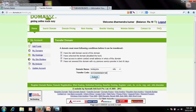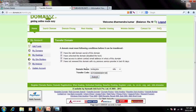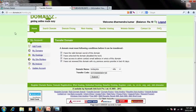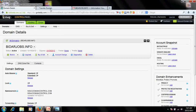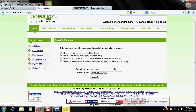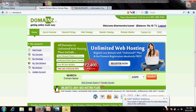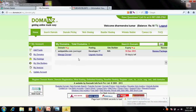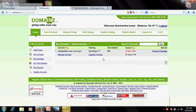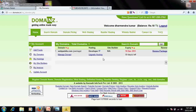I'll copy the transfer code and paste it into that field. Once I click Submit, after a certain period depending on both companies' policies, your domain name will be transferred from GoDaddy.com to the new registrar and it will be shown there.